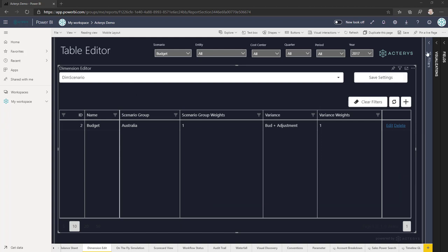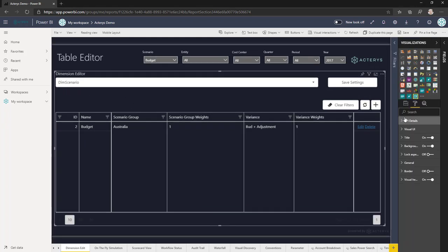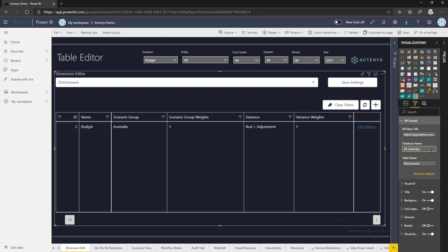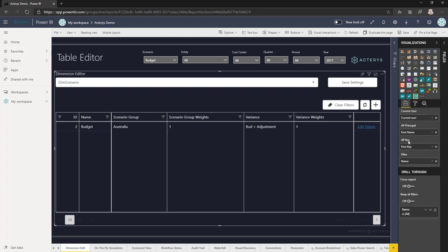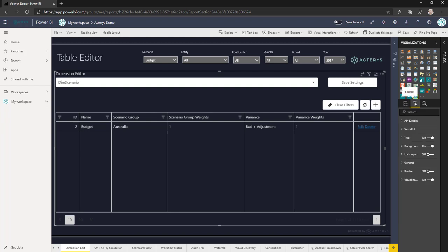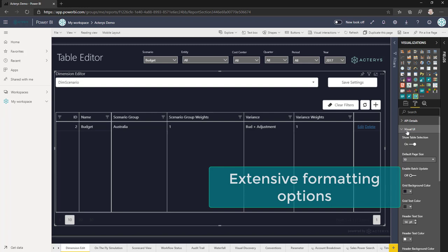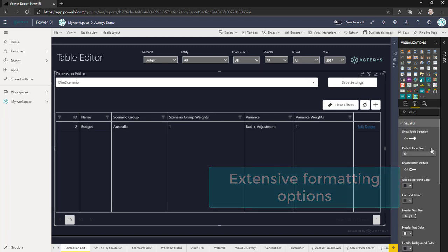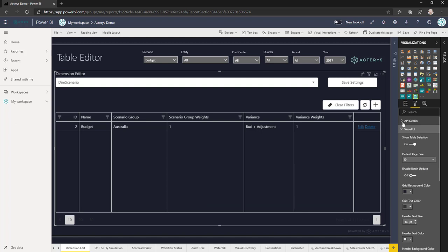The configuration just requires adding and setting the database name and the access rights for the user from the Ictaris service account table. In the Power BI format area, you will also find many options to configure the look and feel to your particular requirements.